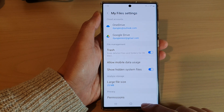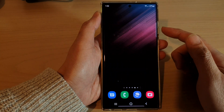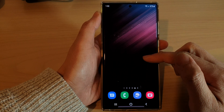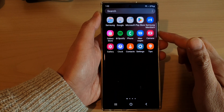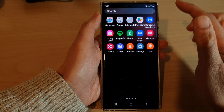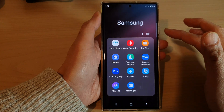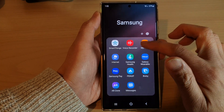First, let's go back to the home screen by tapping on the home button at the bottom of the screen. Then swipe up to go into the app screen and open up the Samsung folder. Next, tap on My Files.